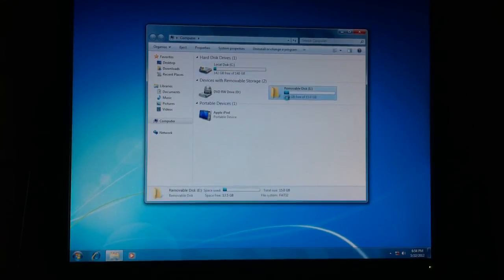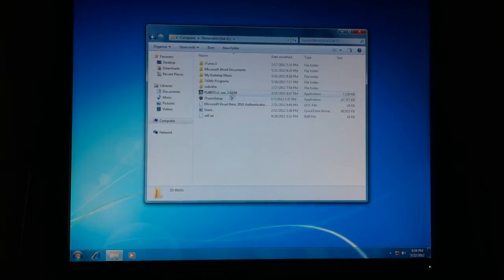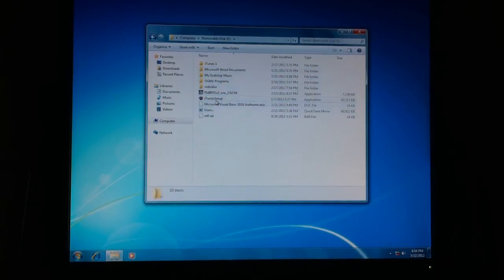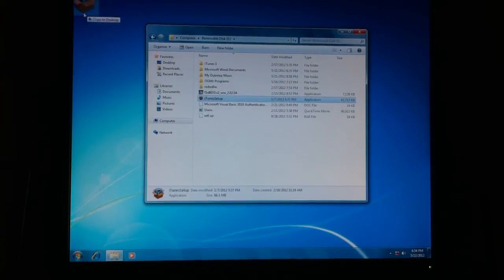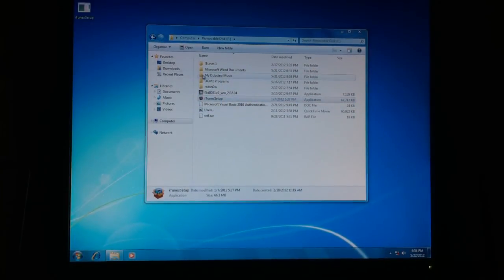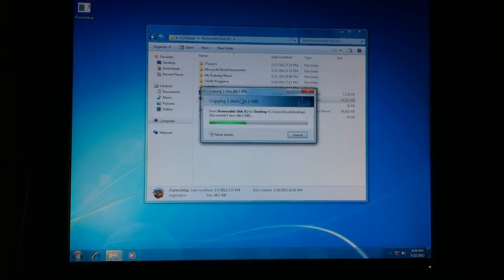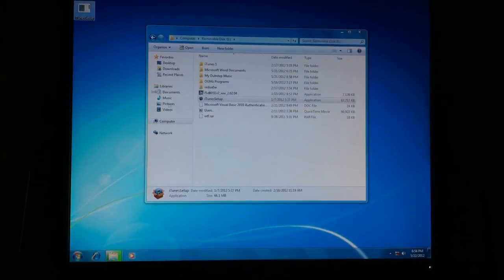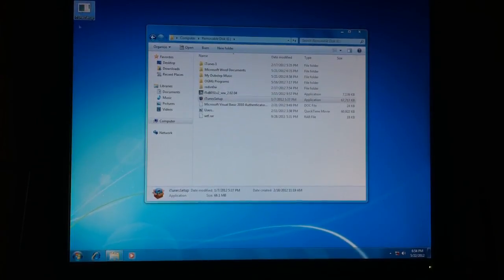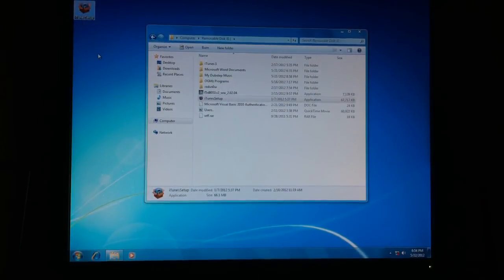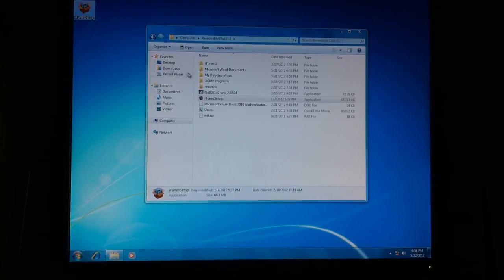I still have all my important stuff on here. iTunes setup, let's drag that on here. I can already begin updating or putting on iTunes.